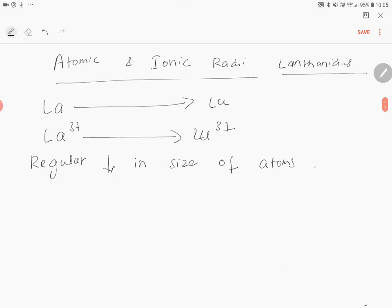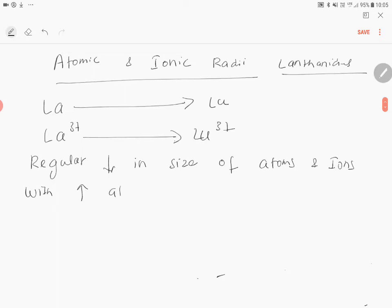Regular decrease in size of atoms and ions, that is M³⁺, with increase in atomic number. So basically this is known as lanthanoid contraction.